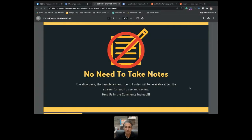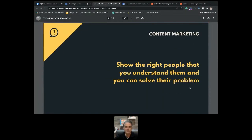For the mindset, I want to make sure we're very clear on what we're trying to do. Content marketing for me means we show the right people that we understand them. This is not about showing everybody how awesome we are — we show the people we want to serve that we understand them and that we can solve their specific problems. We talk to a specific group, our niche.